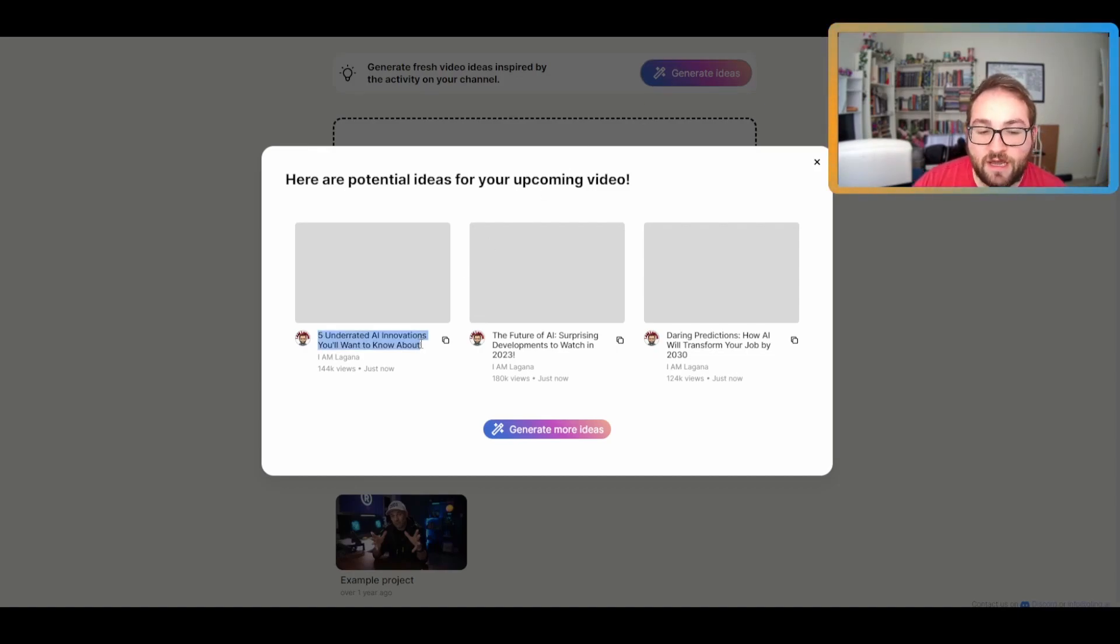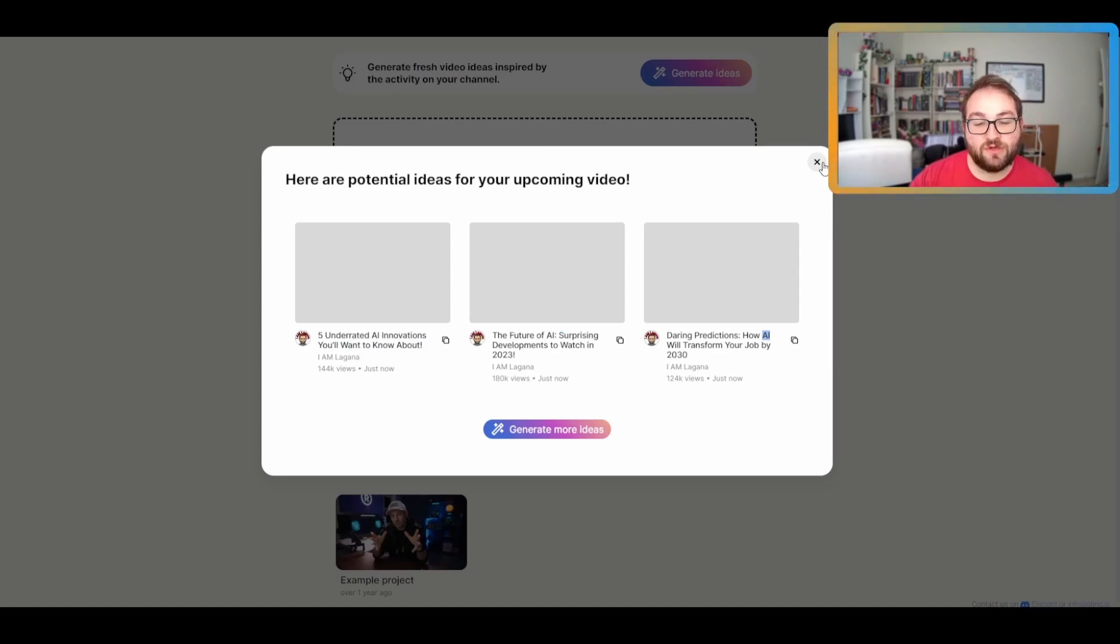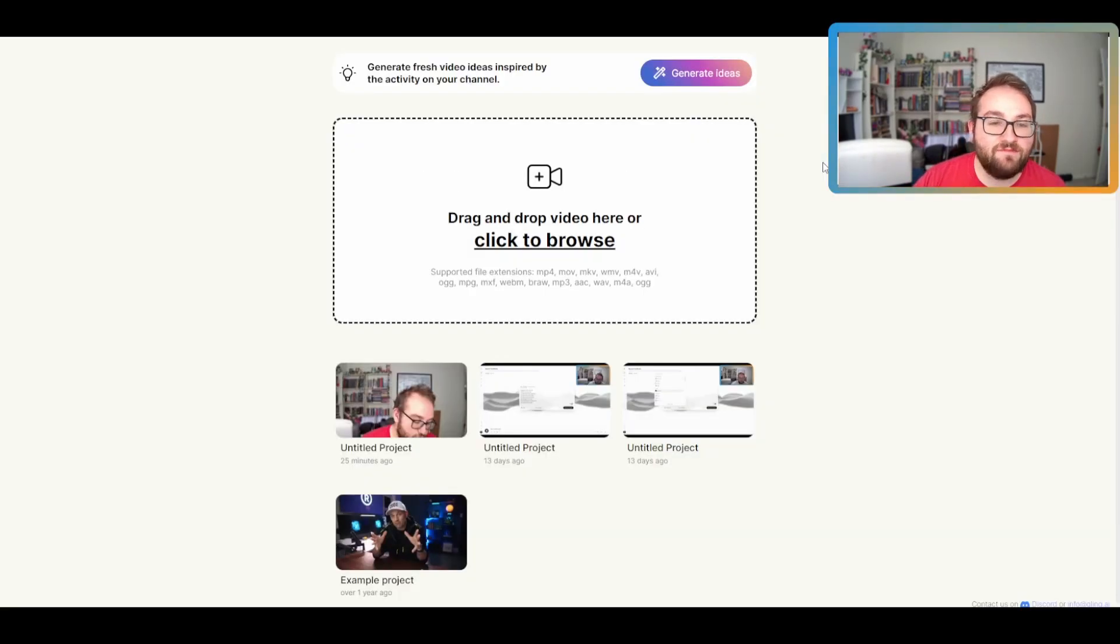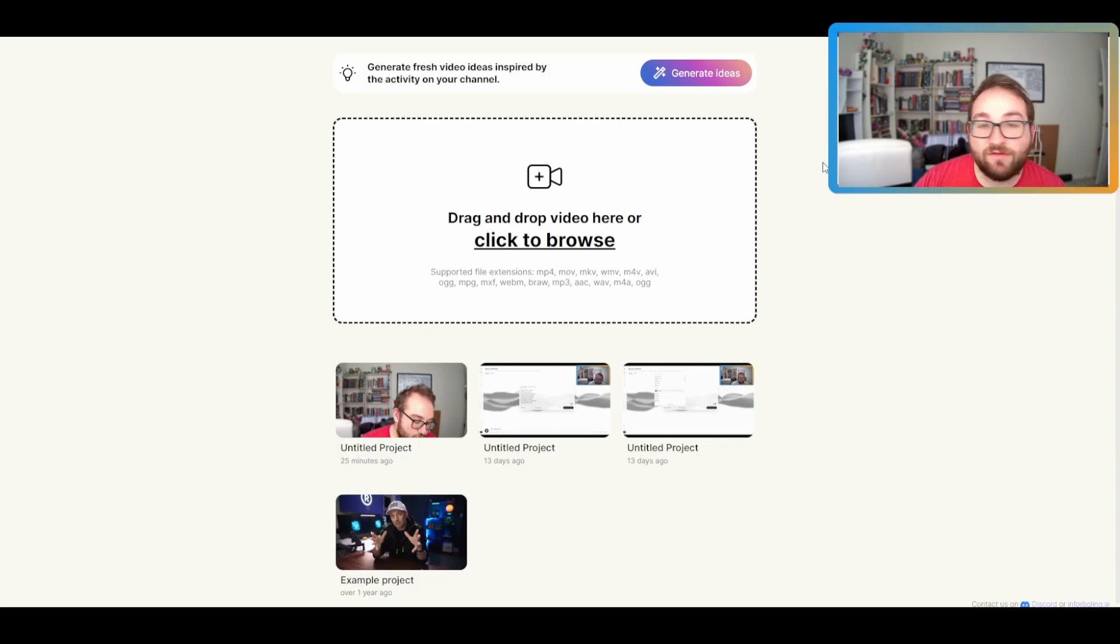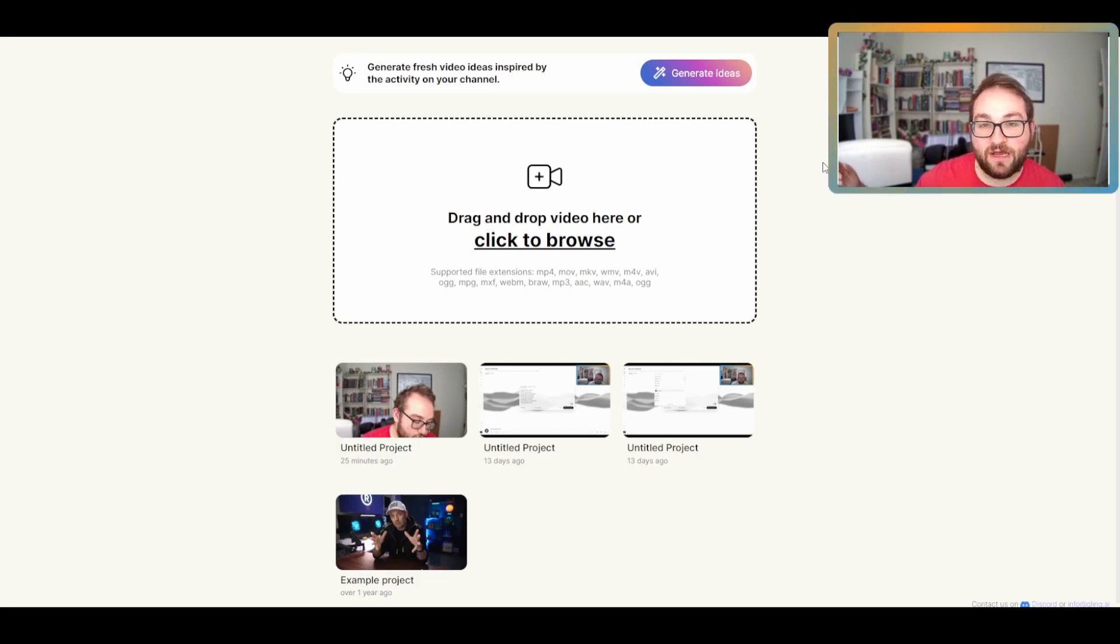Underrated AI innovations, AI, AI. So it knows that I make AI videos. So it's doing pretty well. Again, a very simple idea generator, but that's not really why we're using this. It's just an added bonus and an extra added feature.